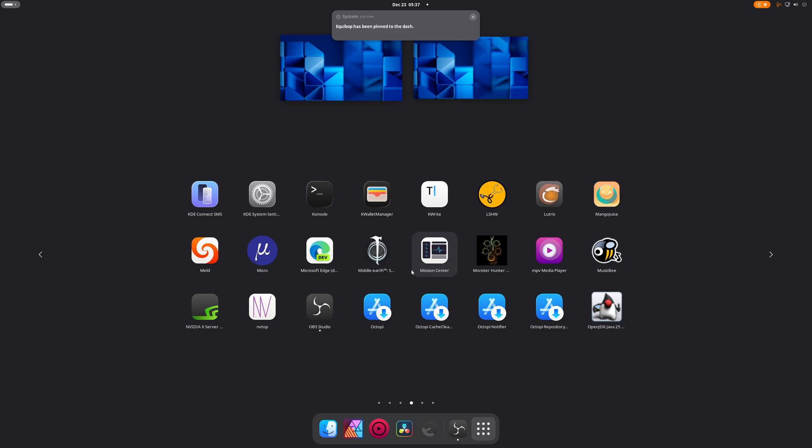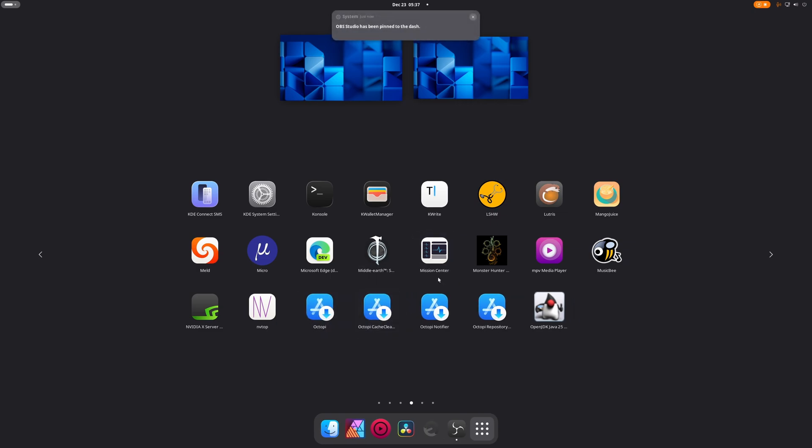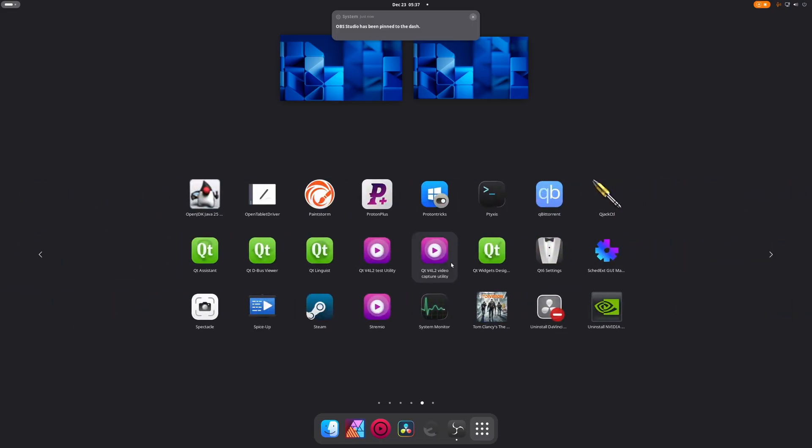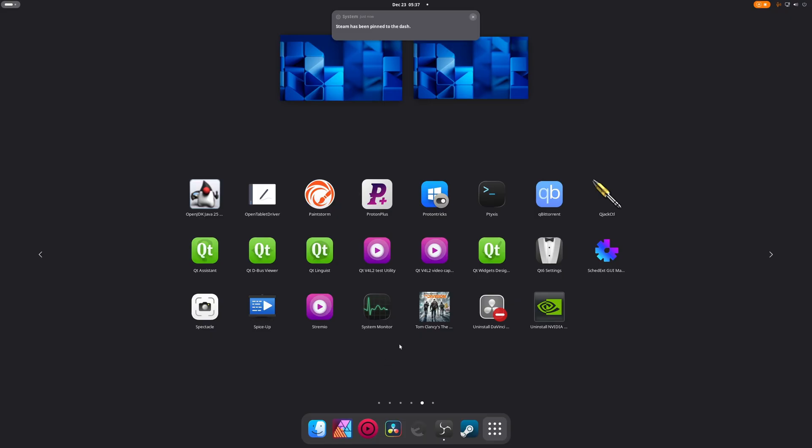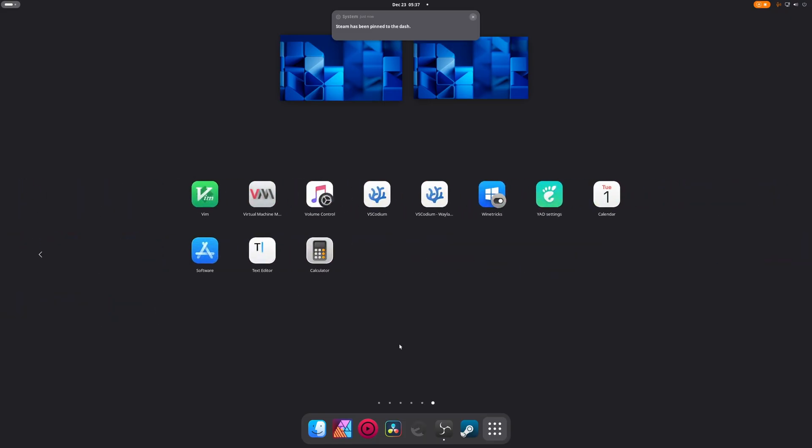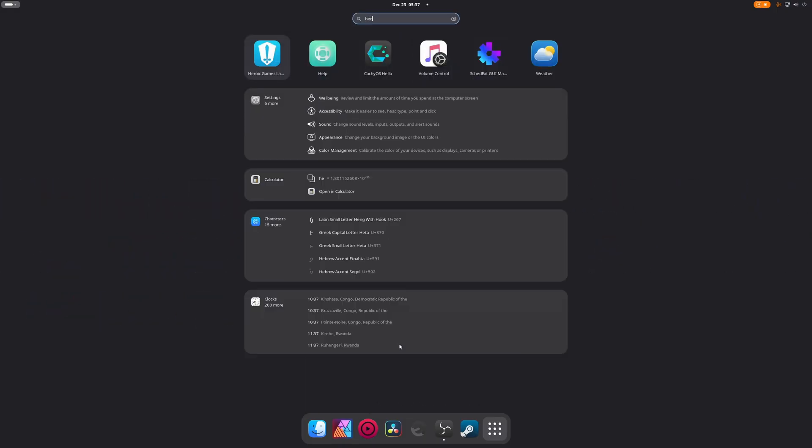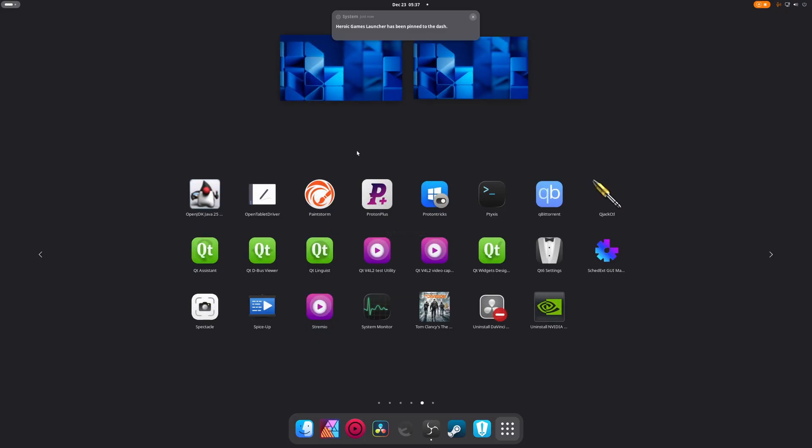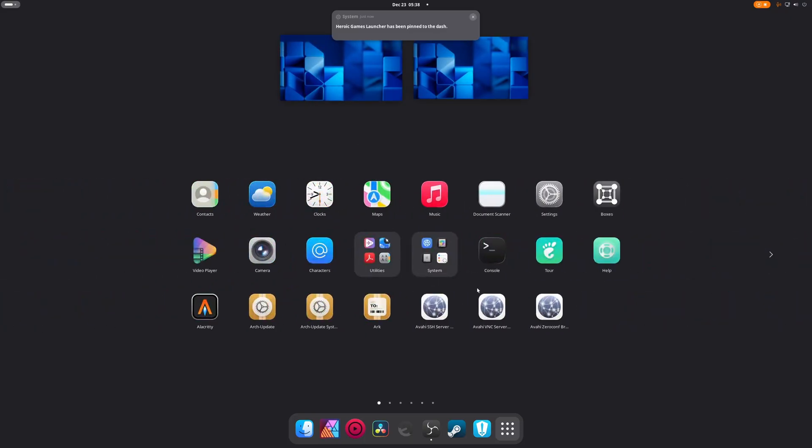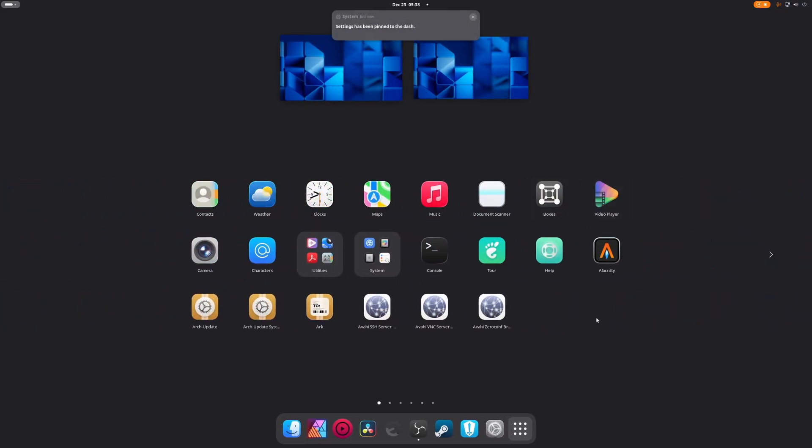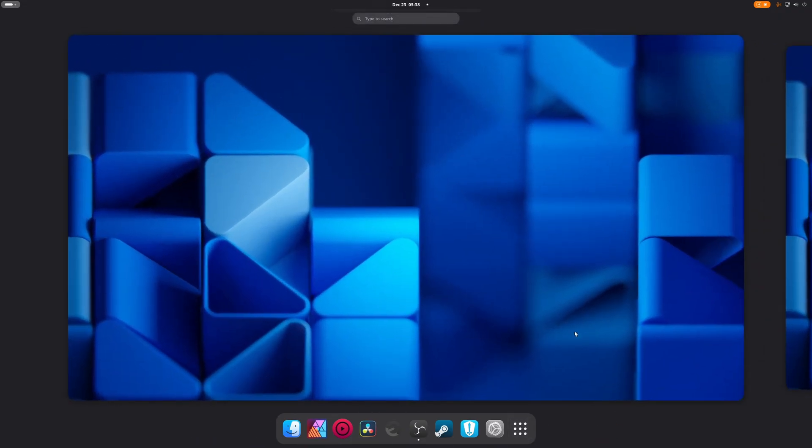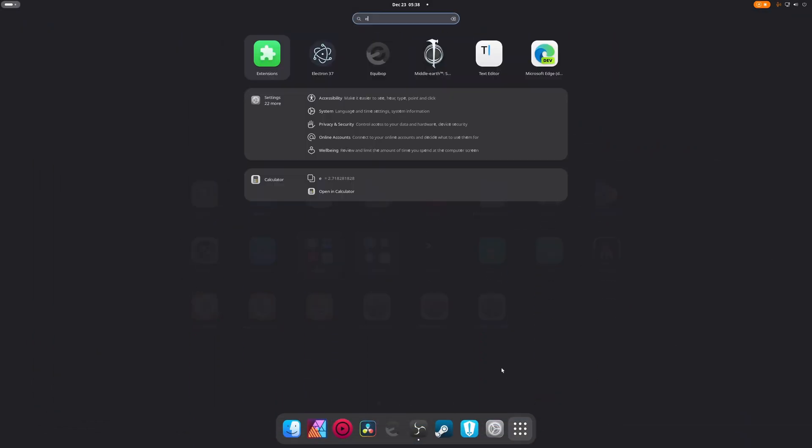Alright, so we got Mission Center, OBS Studio, we're gonna pin that. I need to pin Steam and we also need to pin Heroic, I don't know where the hell that went. We need to go all the way back and pin the settings, and I think we have everything. Oh no, we do not have everything, we are missing...